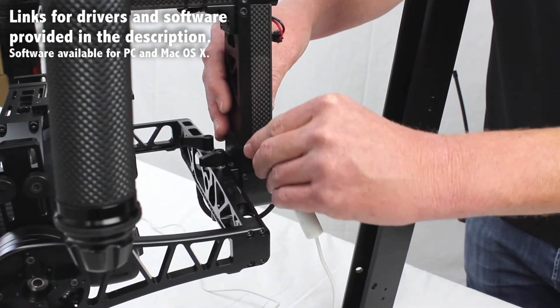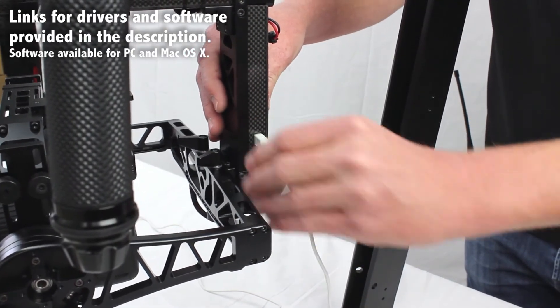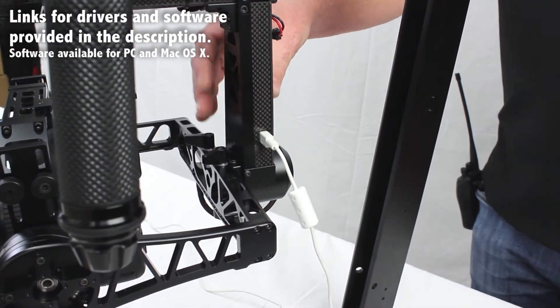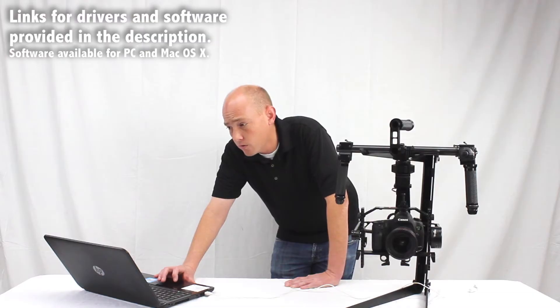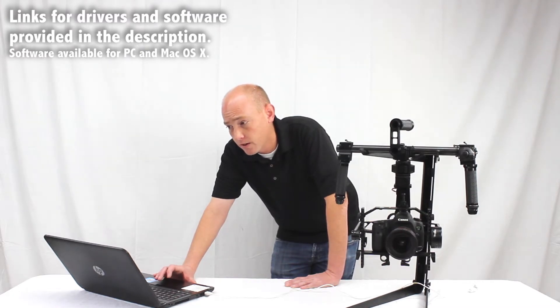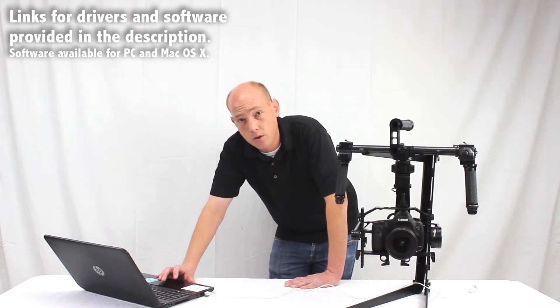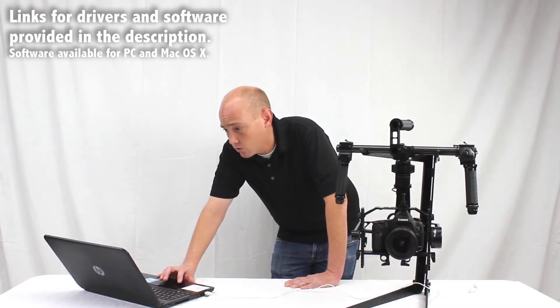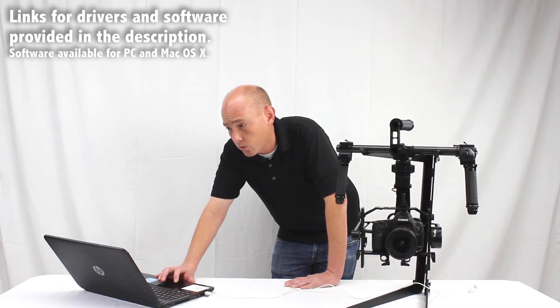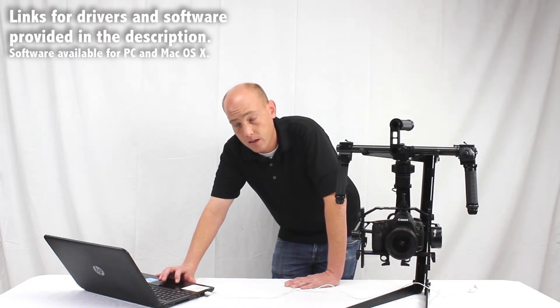Download the software for your computer. This is Simple BGC GUI 2.43 B9. There is a newer version out there but you do not want to get that one as it'll erase all the settings that are saved on the gimbal. So you want to stick with version 2.43 B9.